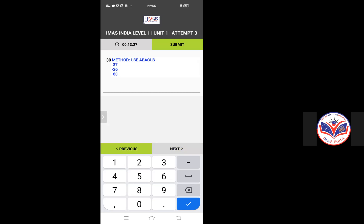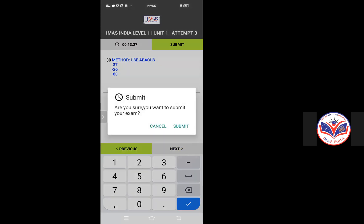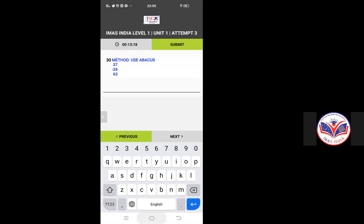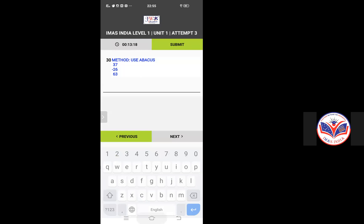Now you can click on the submit. It gives you: are you sure you want to submit your exam? You will say submit. Once when you submit, the paper will get submitted to the exam department.